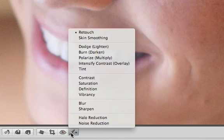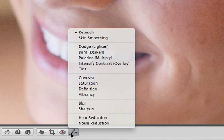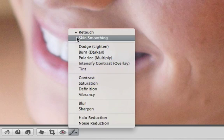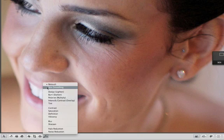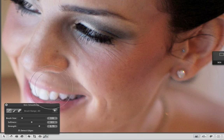The other Quick Brushes let you selectively paint in specific adjustments. Use Skin Smoothing to soften skin textures.